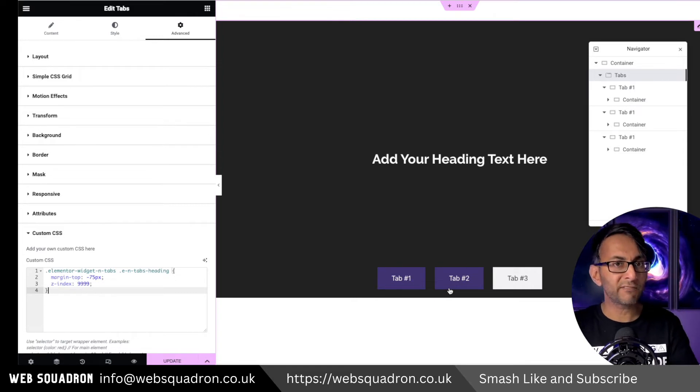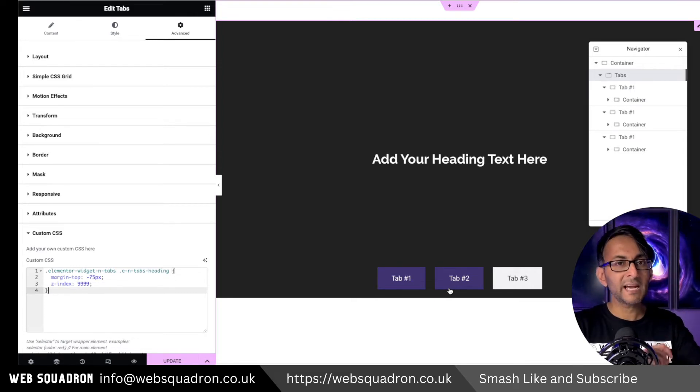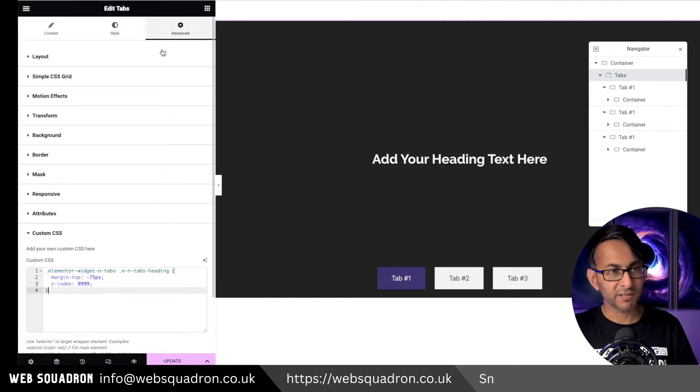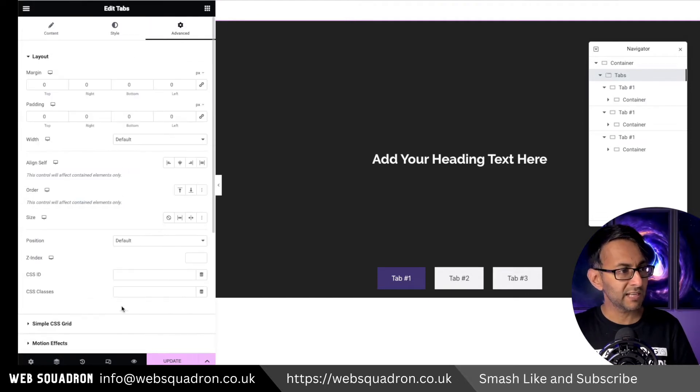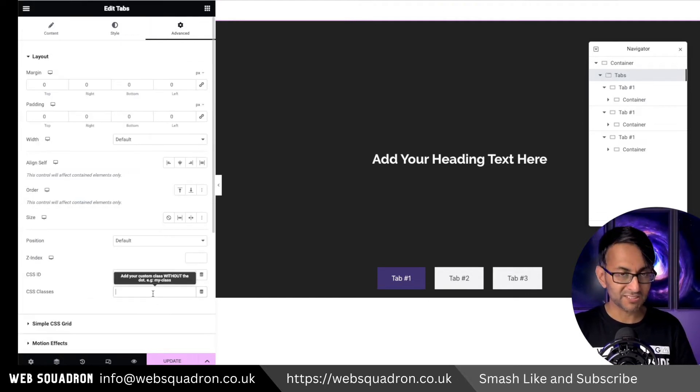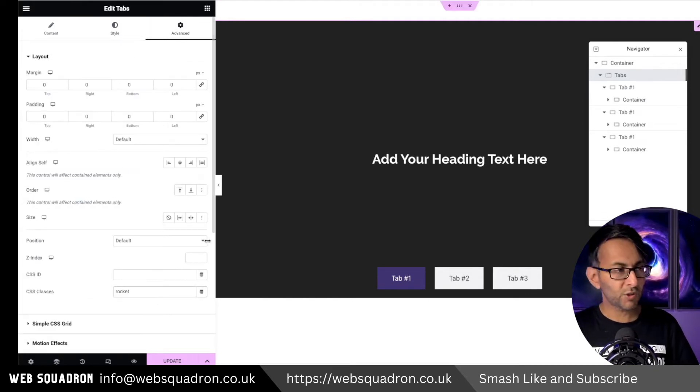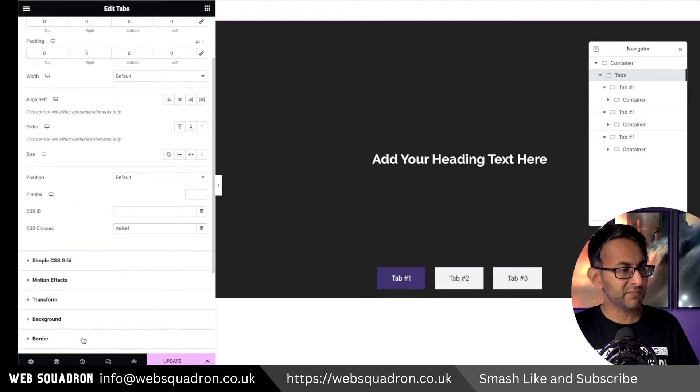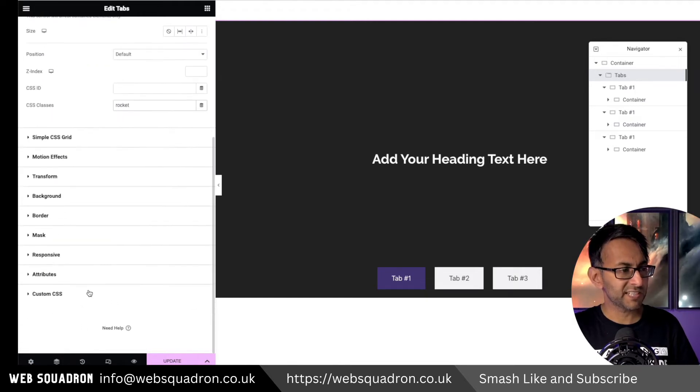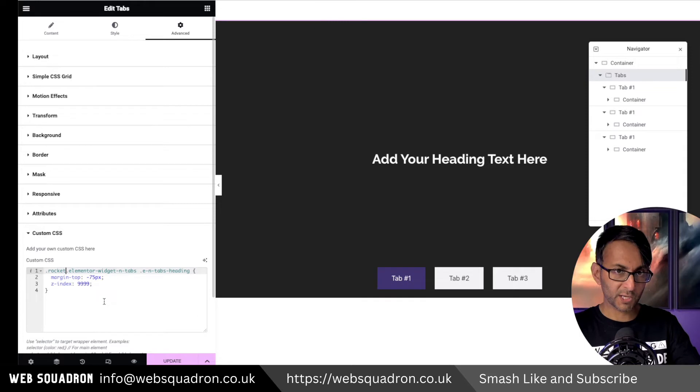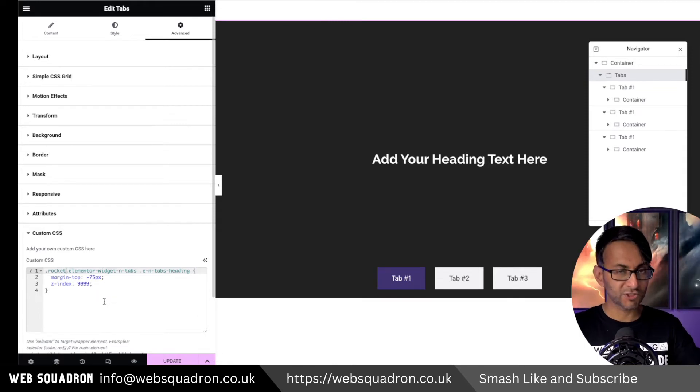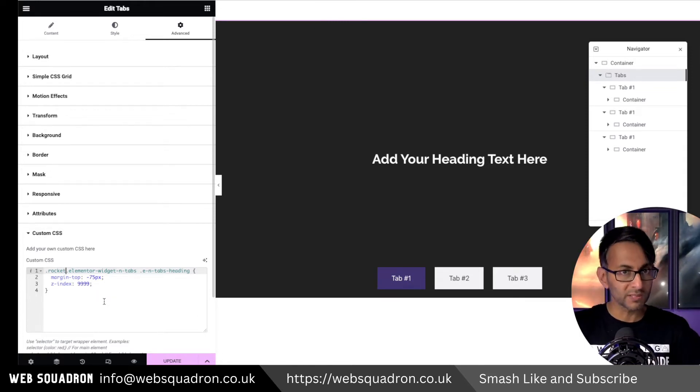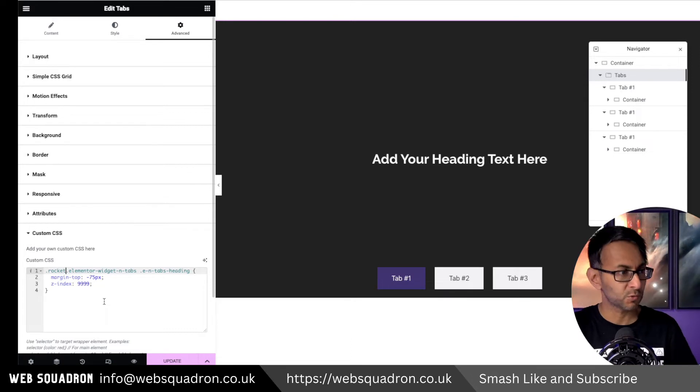So if you do have multiple tabs on your website, you might want to go over to your advanced tab, go to layout, go and give it a class name. So let's just call it Rocket. And then if we go down to where we have our custom CSS, then I've popped in .rocket before the actual code there. So if you want to do that, you can do. Just bear that in mind because once you stick this in, it will apply for all the tabs across your website.